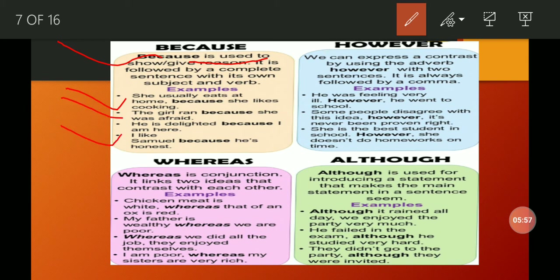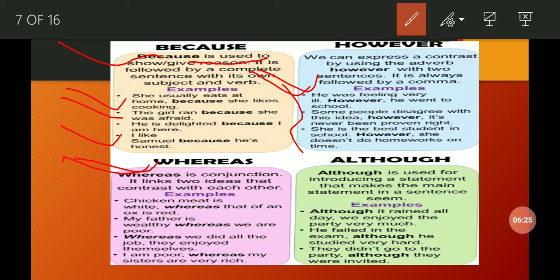'However' is used to explain contrast using an adverb — to show contrast between two sentences, we use 'however.' 'Various' is used to link two ideas that contrast with each other. 'Although' is used to introduce a statement that qualifies or contrasts with the main sentence — it introduces a statement that relates to the main clause.